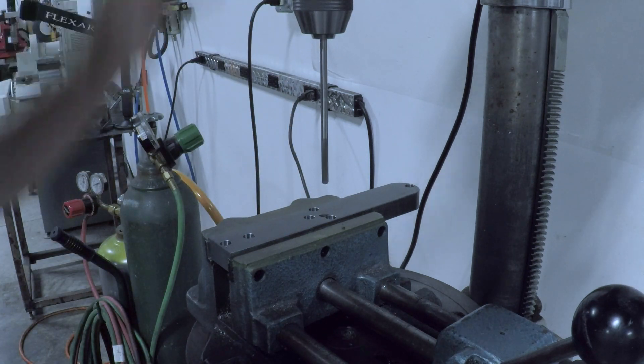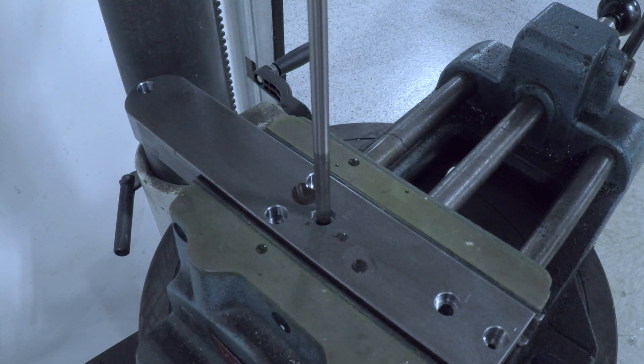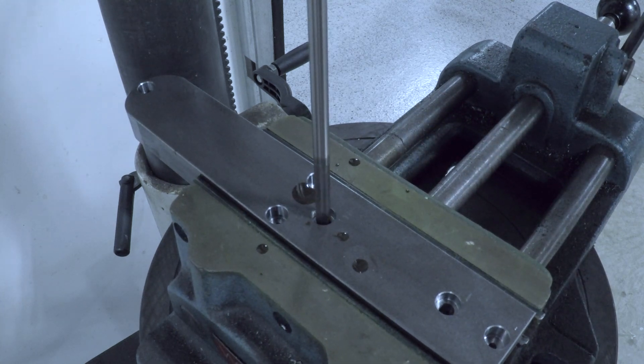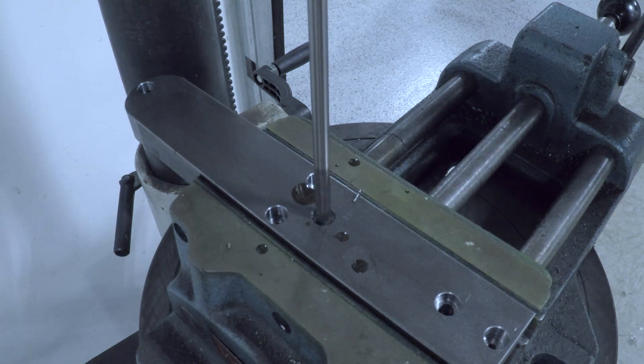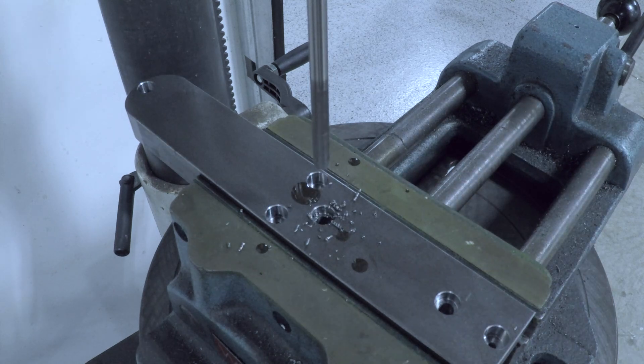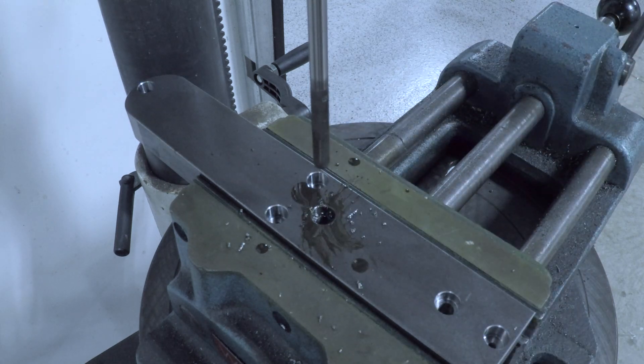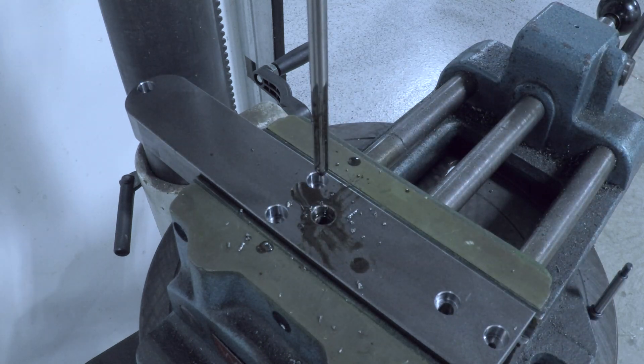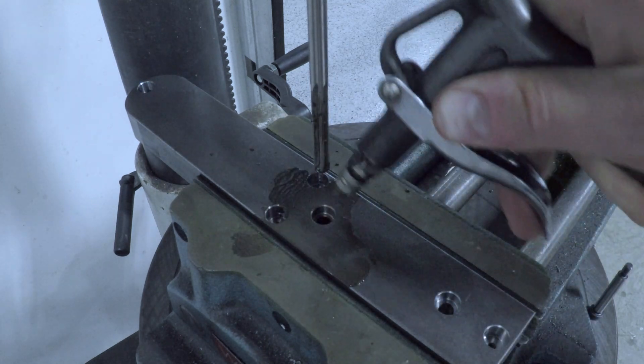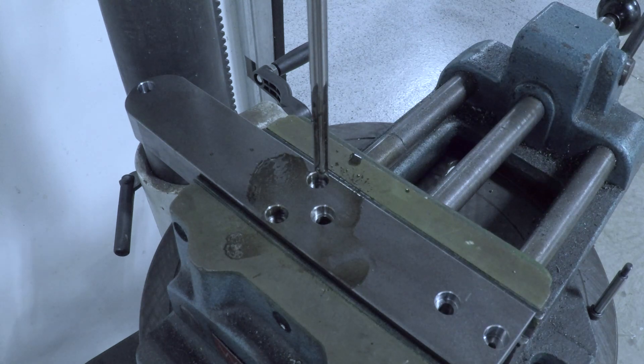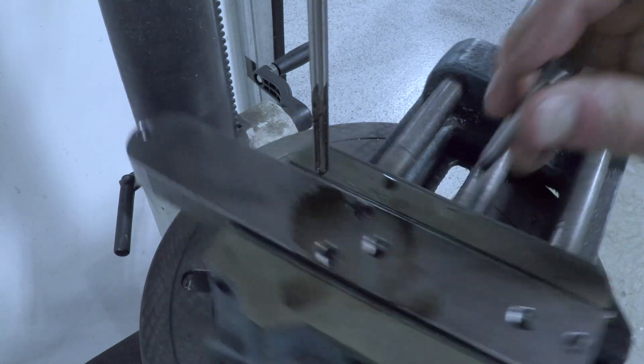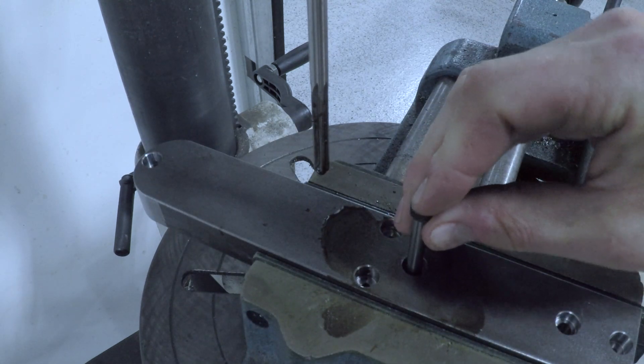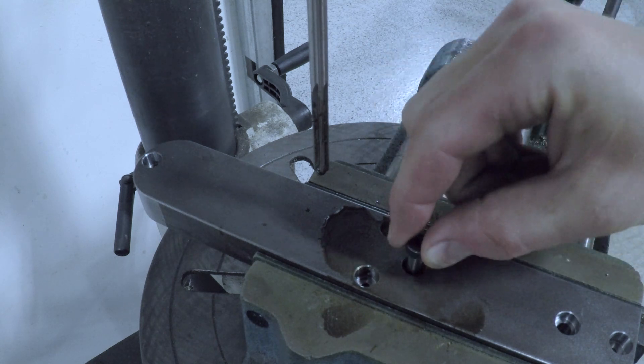Reaming the holes. I really like reaming by hand. Obviously, you want to do it in something like a drill press or a bridge port. But I like being able to feel it. Here, I'm just pecking up to make sure I evacuate the chips. Oh yeah, that's still a nice fit.